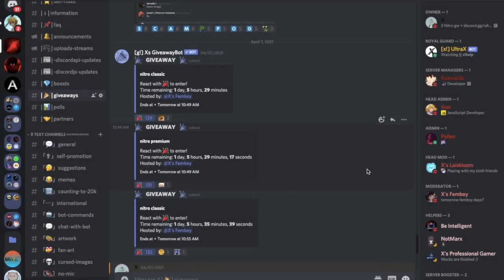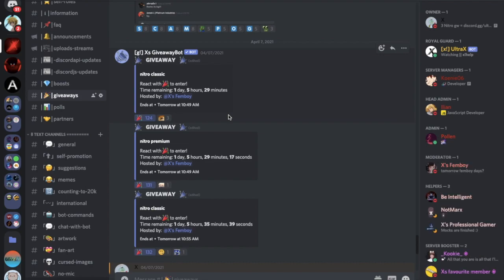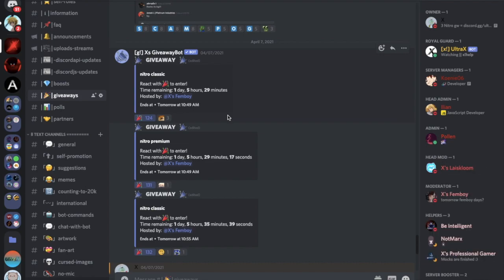Before we start the video, I want you to know that we're making three Nitro giveaways. Make sure to check out our Discord server link in the description, and if you didn't find it, just discord.gg/altrax. Now let's hop into the video.